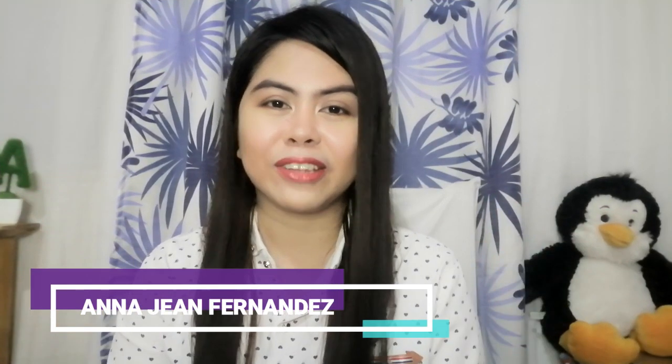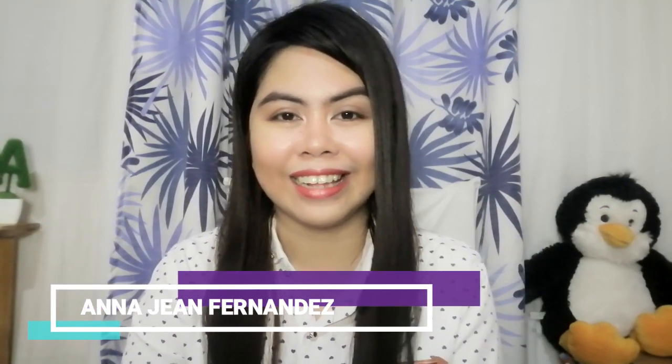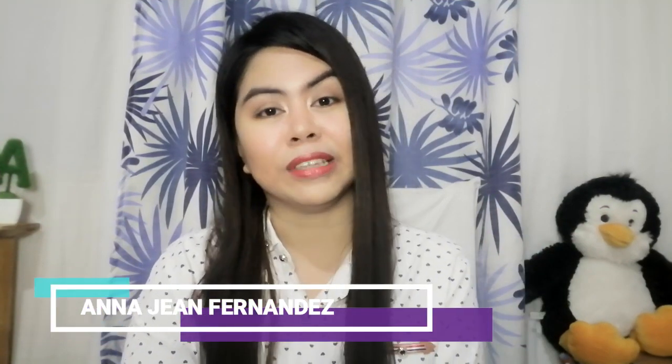Hi guys, welcome back to my channel. I am Anna Jean Fernandez. I'm a teacher, a singer, and foreign languages enthusiast.